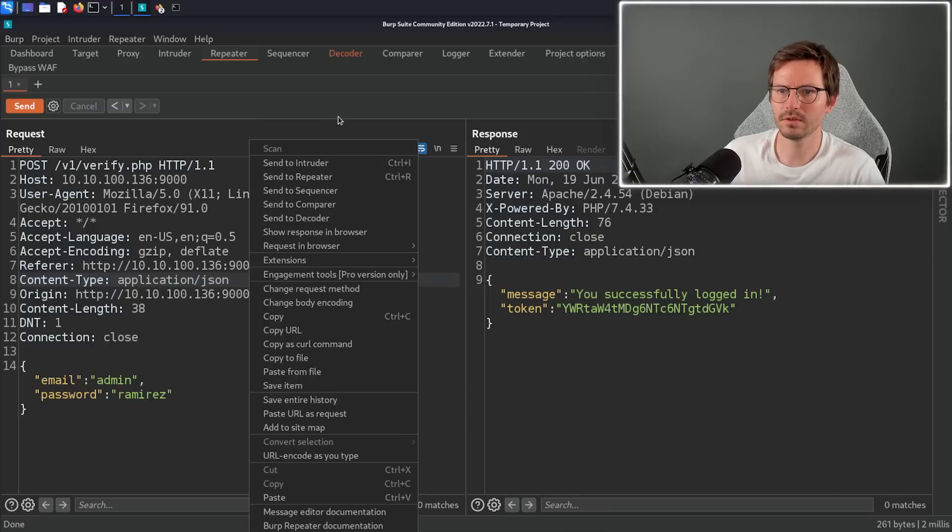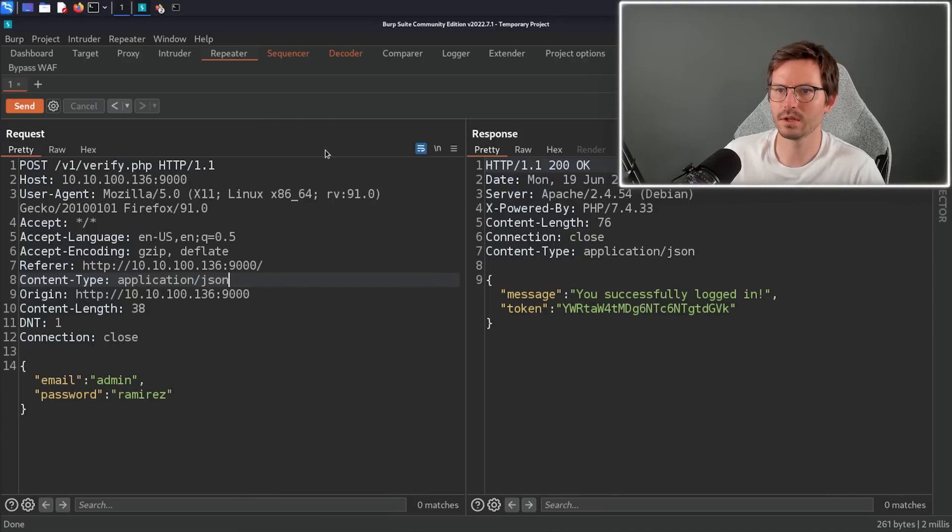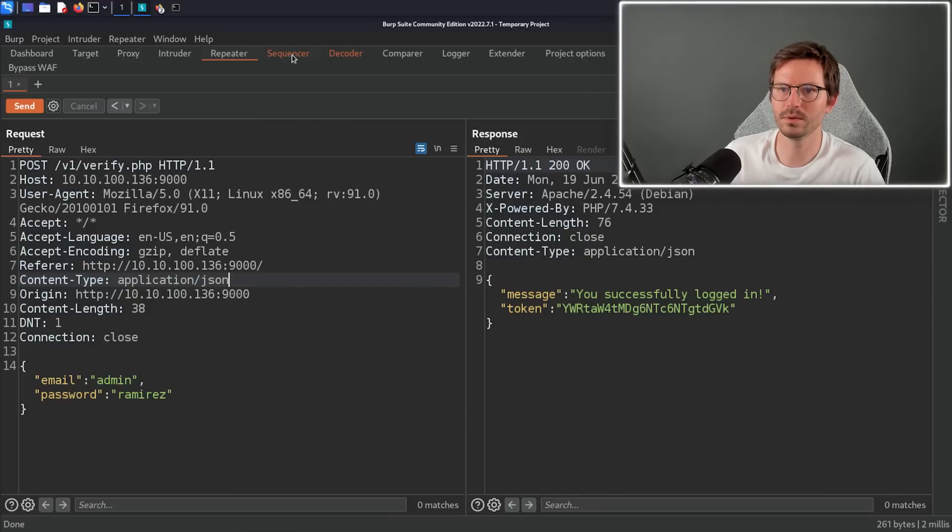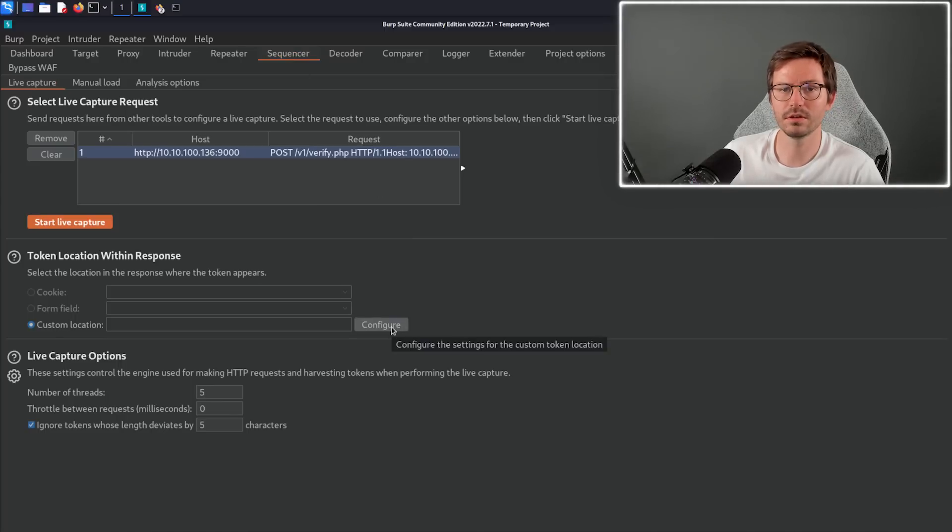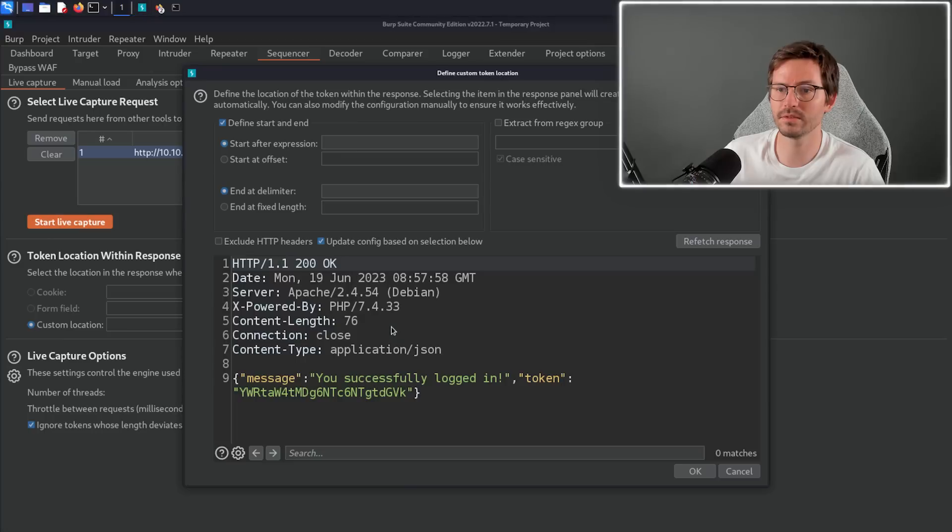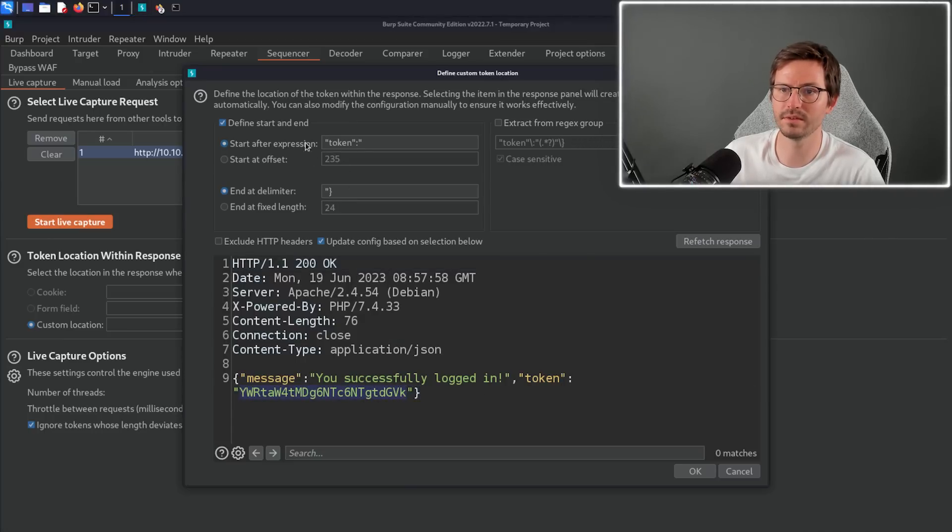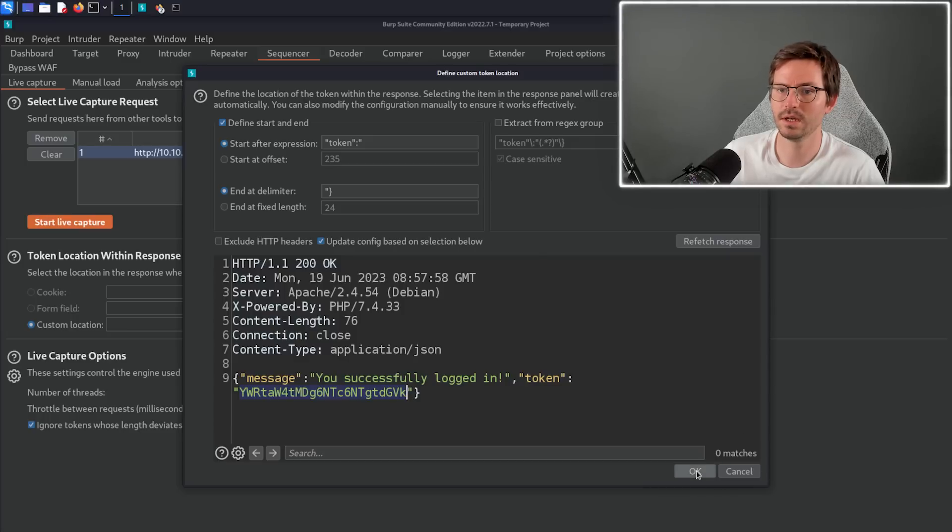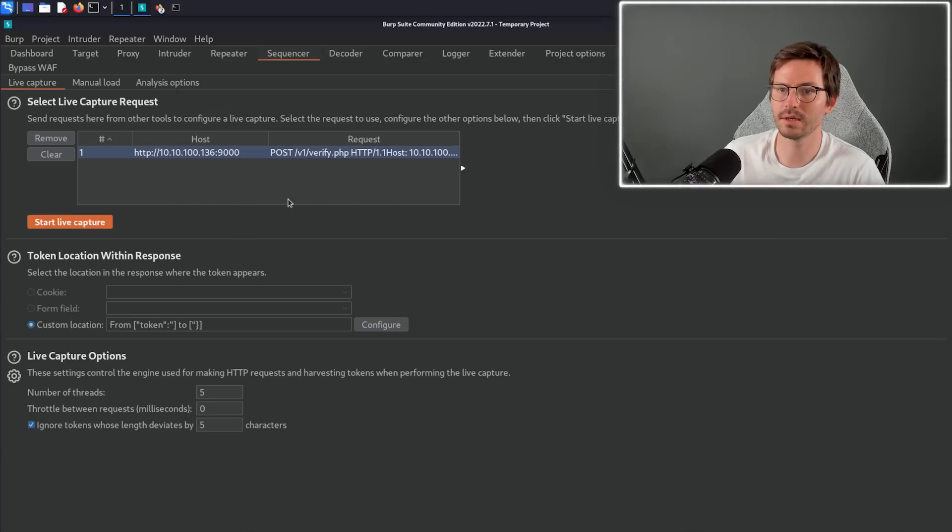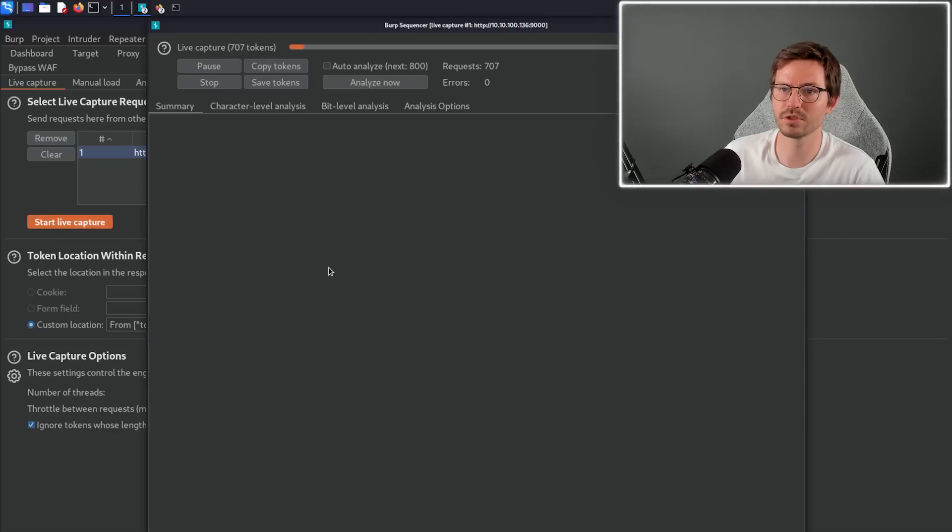What I'm going to do is right click, click send to sequencer, come over to sequencer, and all we need to do is configure where the token is in the response. We just click configure. Here we can highlight it and it automatically adds the delimiters before and after the expression.